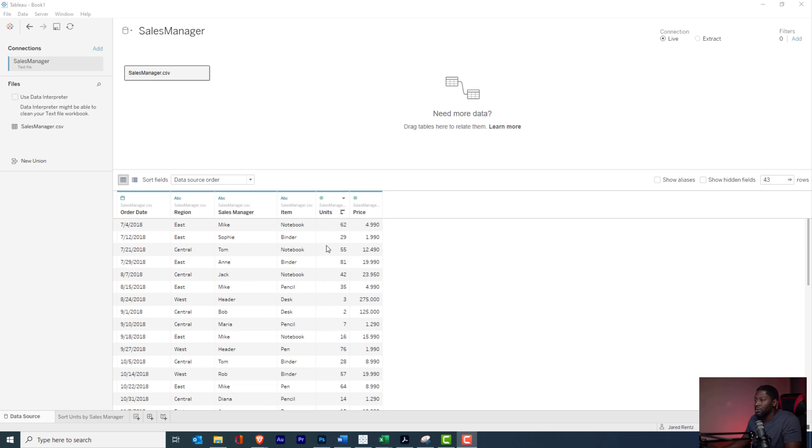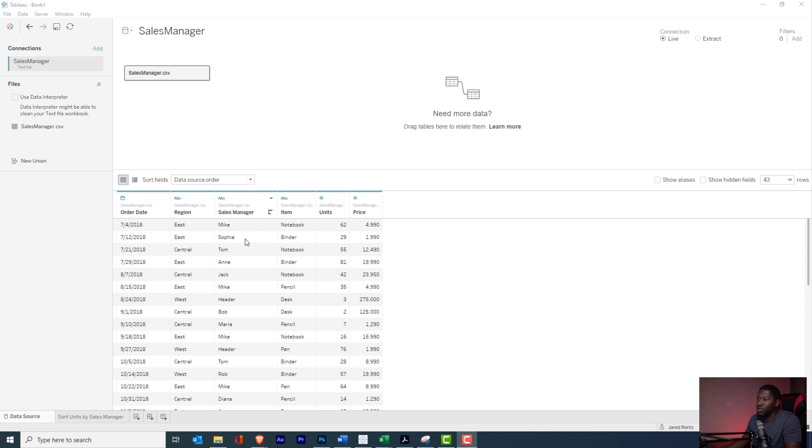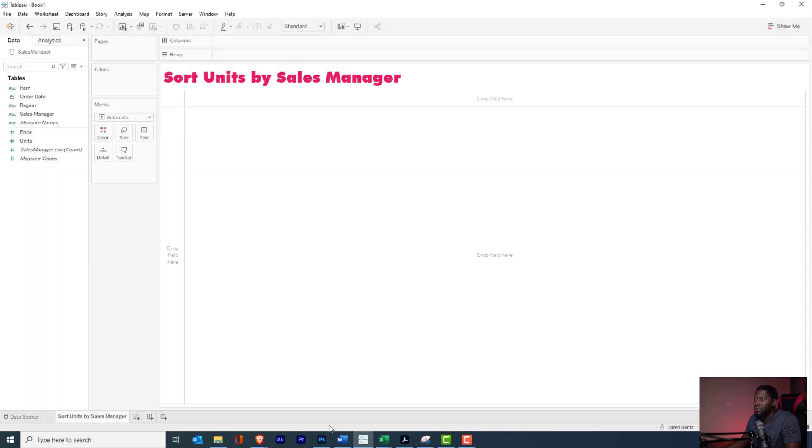So we're going to primarily be focusing on units, and we just want to look in this particular example at sales managers and the units. I want to be able to sort by the sales manager to see whoever had the top number of units. So let's go over to our first tab.